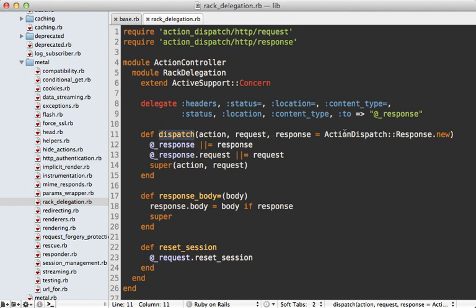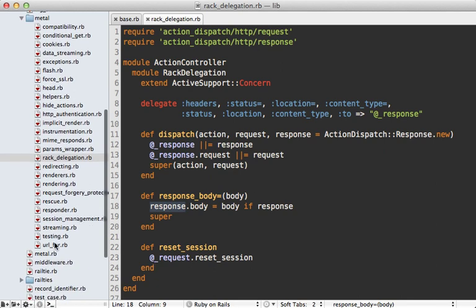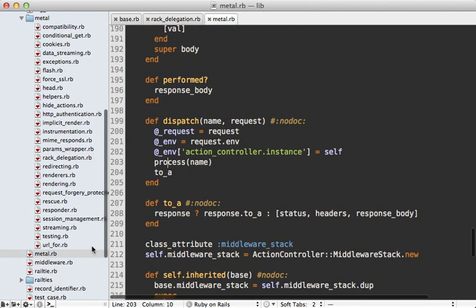To add a third argument for accepting a response object and it's going to set that response to an instance variable here so it remembers it and whenever we set the response body in our controller this will set that response object.